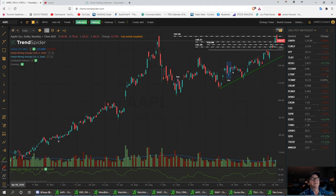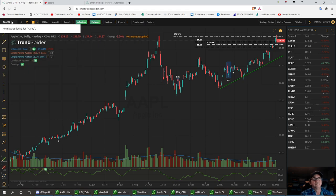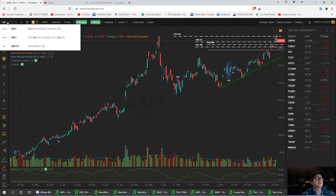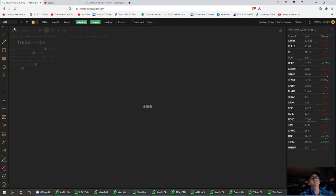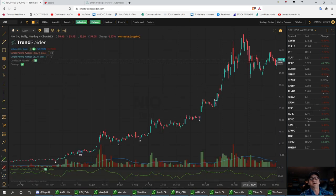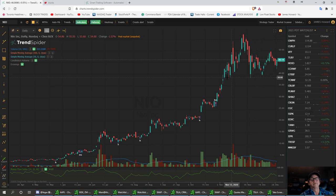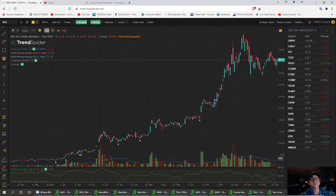NIO is next. NIO pulled back perfect to that support level that I had — if you remember me talking about it last night. NIO has a beautiful little pennant flag. We had that nice little pennant flag going up here — this is a perfect pennant flag and it's bullish. It's been forming for almost since October. She's definitely been up all the way. NIO's a good trade — I'm going to be very bullish on this. This is going to be my number one China play in the EV car market.